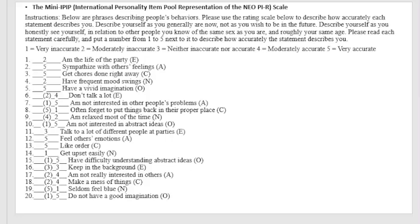The Mini IPIP, an international personality item pool representation of the NEO PI-R scale. In this video, I'm going to demonstrate to you the self-scoring method.